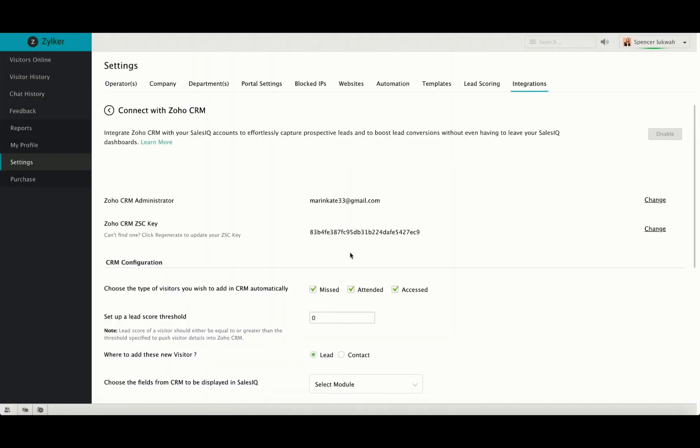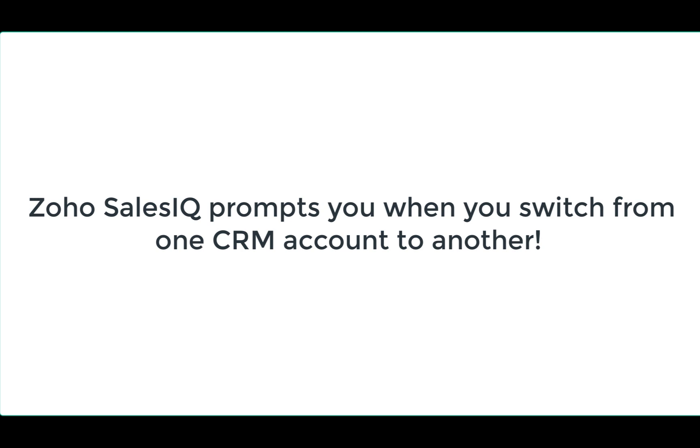If you change from one associated CRM account to another, then you will receive a prompt warning you that you are about to switch to a new CRM account. Click on Confirm and proceed.